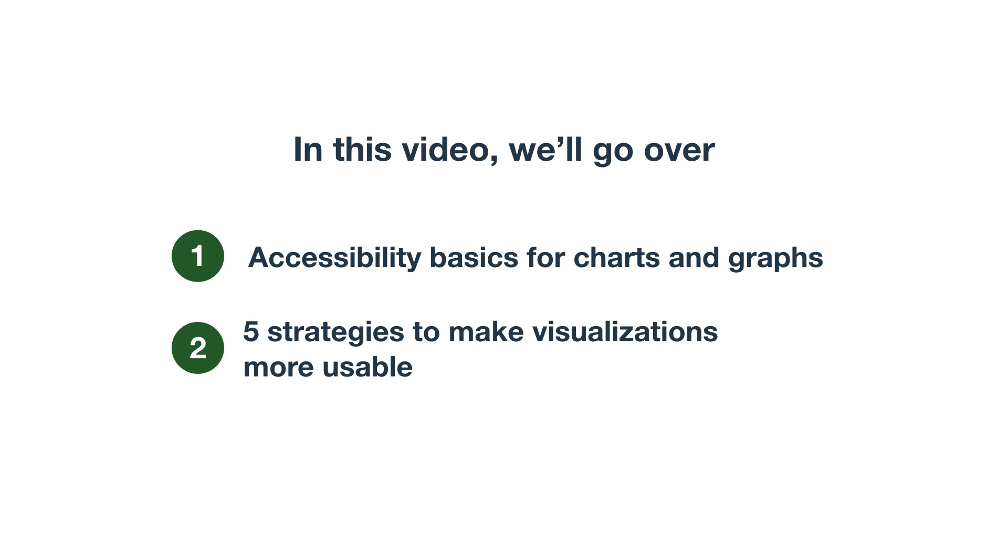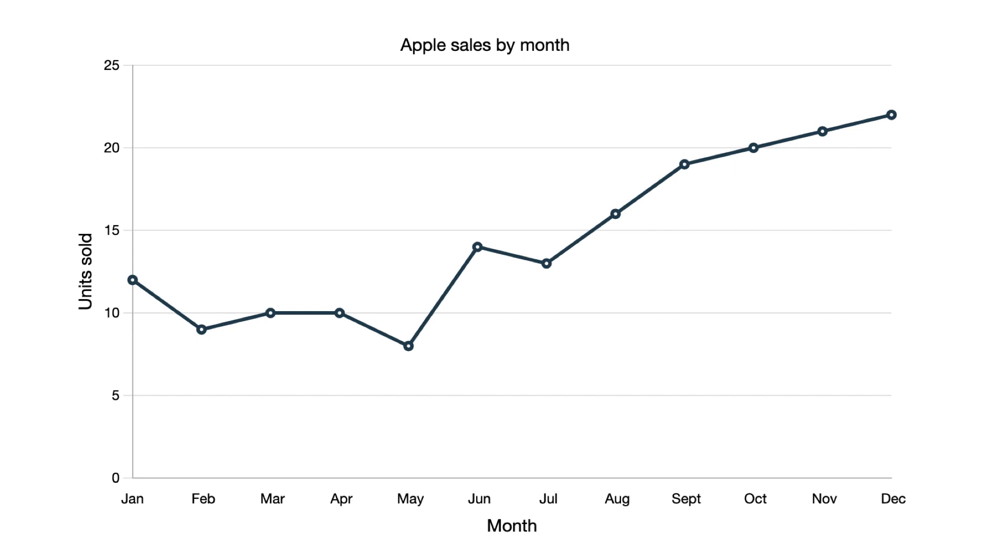The great part about data visualizations is each data point comes together to communicate a trend or opportunity, helping us make informed decisions.